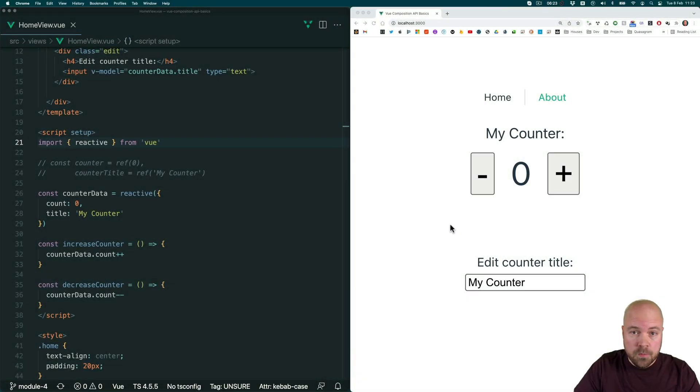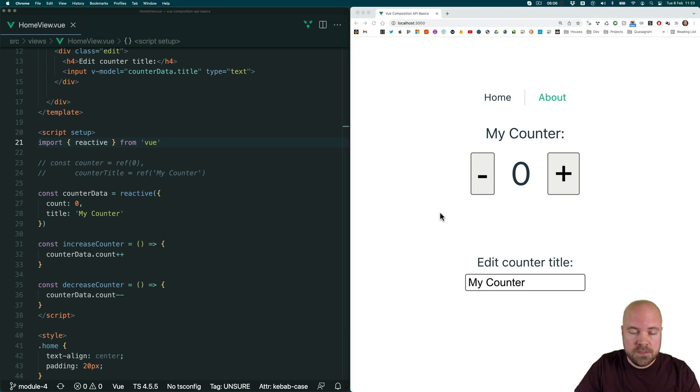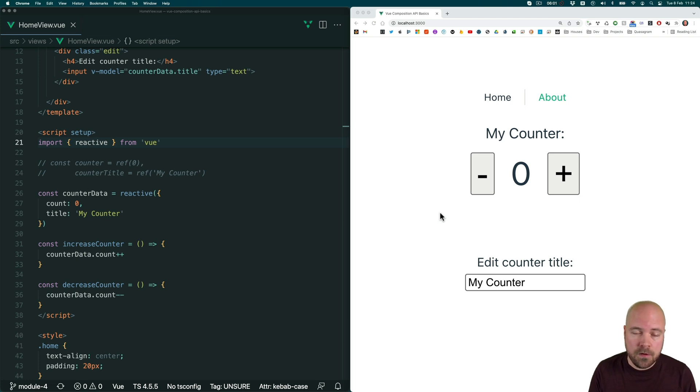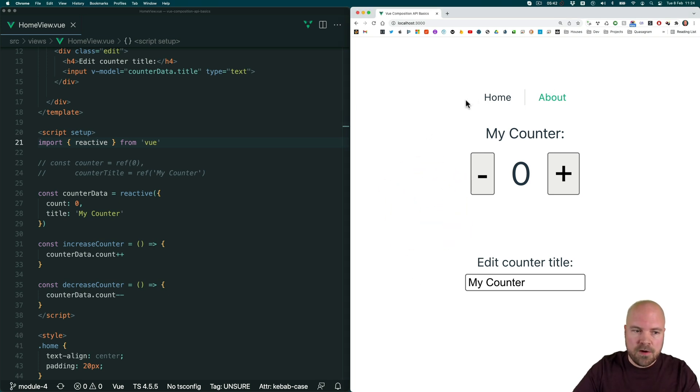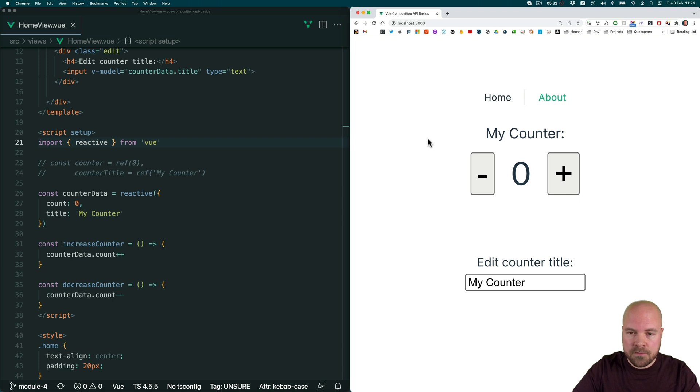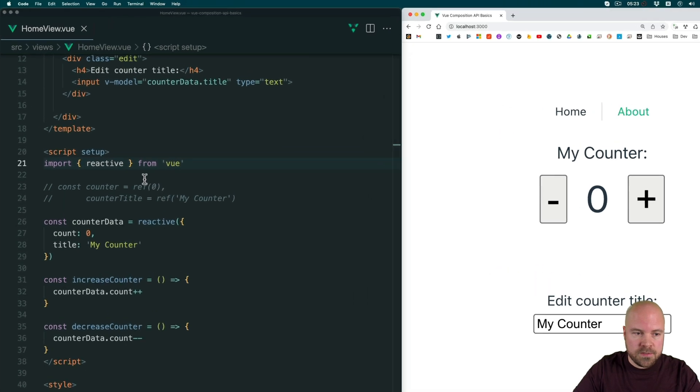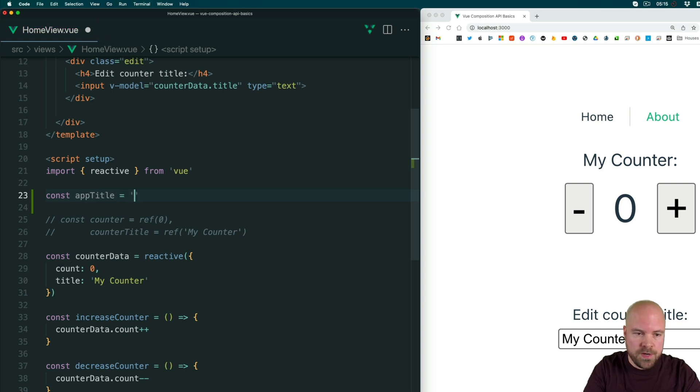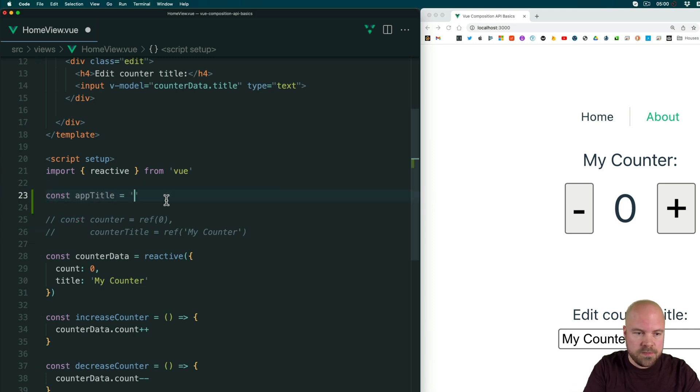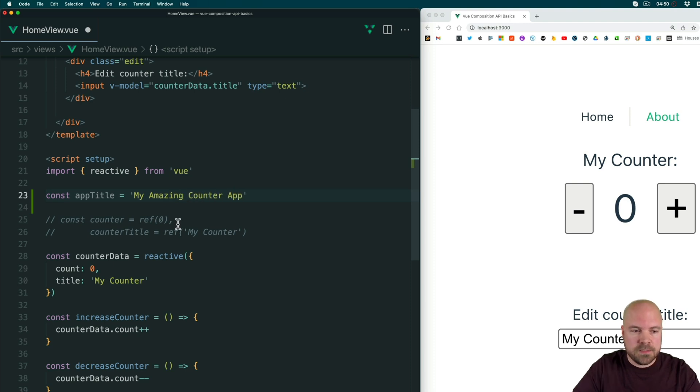Sometimes in our Vue components, we want to have a data property that doesn't need to be reactive. And this is easy to do with the composition API. And I would recommend that any data properties in your component that don't need to be reactive, you should make non-reactive as this will improve the performance of your app. So let's say we want to store the title of our app in a data variable, but we don't need it to be reactive. We don't need to be able to change the value of that title programmatically and see it updated on the template. All we need to do is set up a constant or variable. So I'll create a constant called app title and just set that equal to a string. So I'm not using ref or reactive here, just a bog standard constant, which is set to a string. And I'll set this string to my amazing counter app and save that.